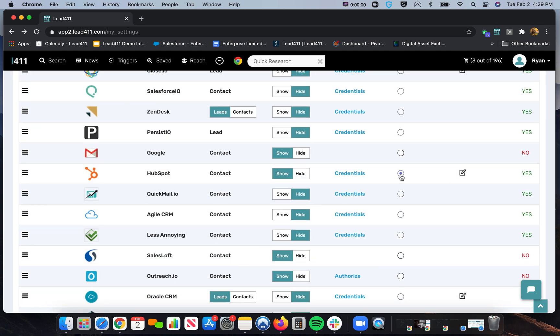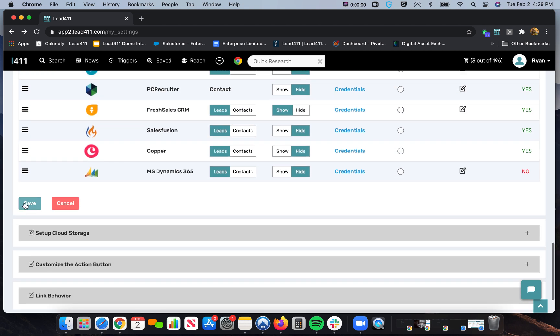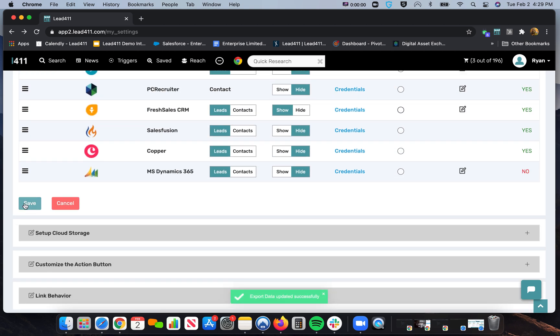So once you have everything saved and you have this selected as your default CRM, this little radio button, we'll just go in here and then we'll hit Save, and everything should be set up.